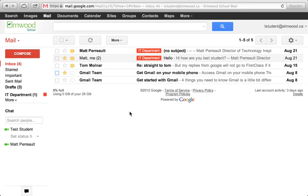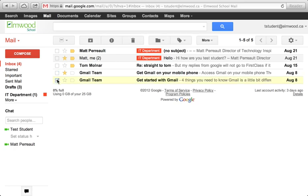One feature that Gmail has is allowing you to take messages that are in your inbox or anywhere and just archive them. How you do that is you put a checkmark beside whatever message you want to archive and push this little archive button.